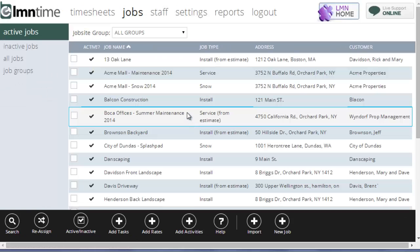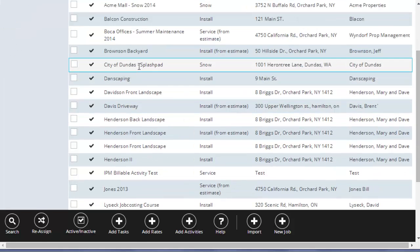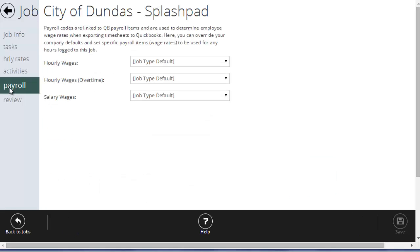Now, if you don't want to do it by type and you want to do it by specific job, for example, prevailing wages where you might not want to create a whole job type for prevailing wages, but it may apply to a specific job, you could simply go to the job, open up the payroll tab, and override the job type default.